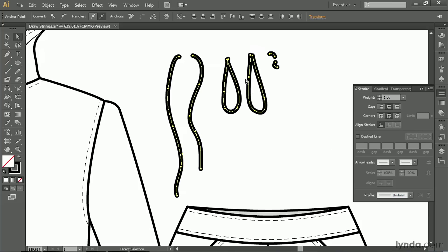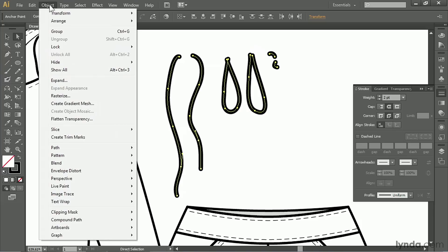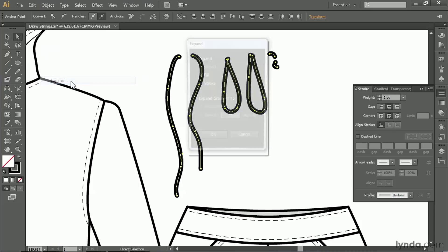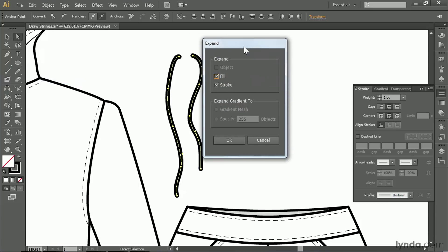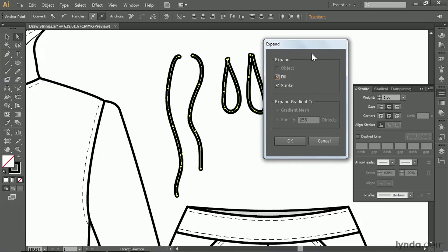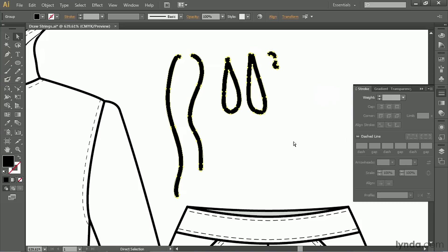And we are going to change these from strokes to objects. So go up to object and select expand. Now we have a couple of choices. We want to expand the stroke but not the fill. So you're going to turn off fill, leave stroke selected, and click OK.